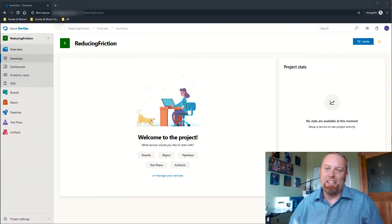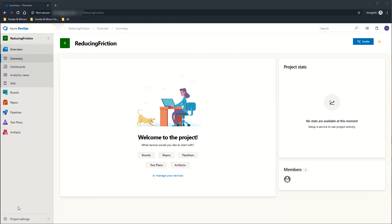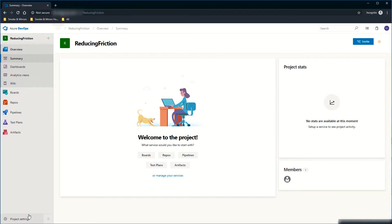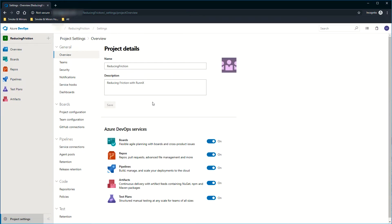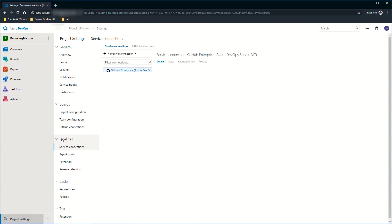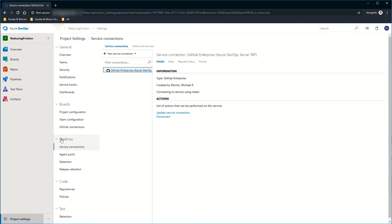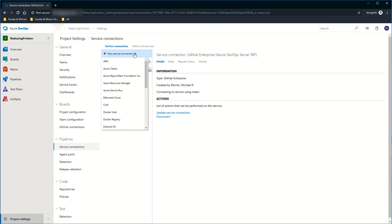Let's dive right into this demo. I'm in the Azure DevOps server 2019 instance where my reducing friction team project exists. I'm going to go into project settings, which will pull up the overview and I'll dive into the service connections under pipelines. You'll notice that there's already an existing service connection for GitHub Enterprise. I'm going to add a new Docker registry.